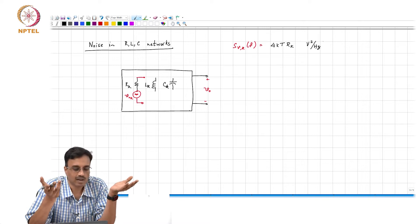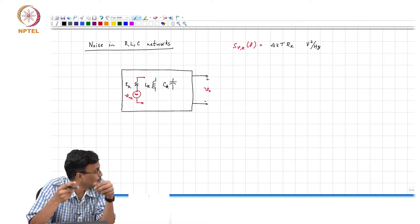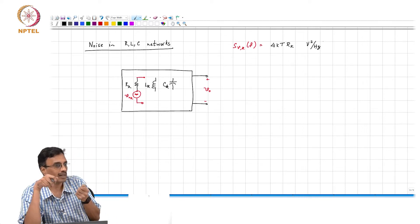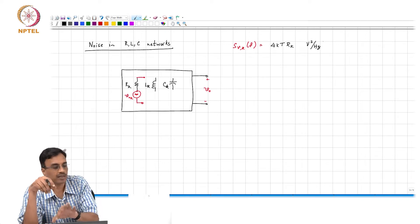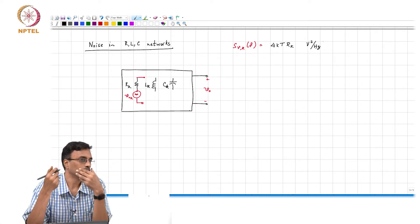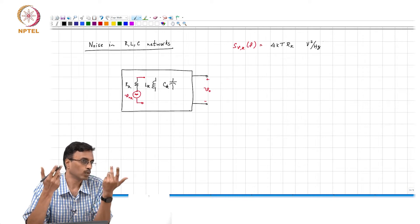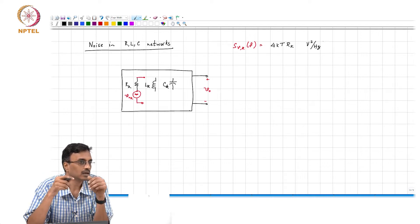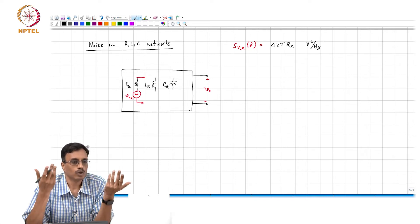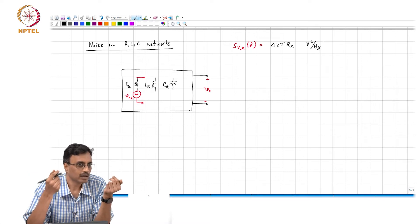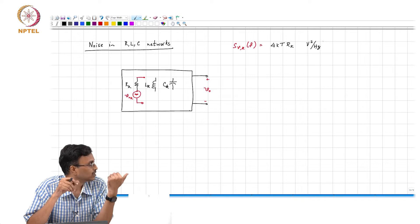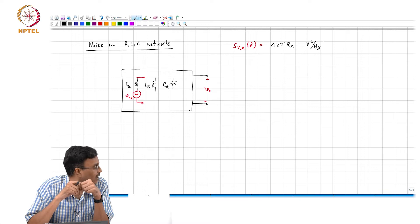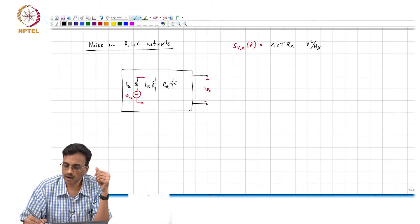It is obvious that if you have a whole bunch of resistors in a black box with two terminals out, and you put a voltmeter across those two terminals, you will see noise — because there are a whole bunch of noisy elements inside the box. The question is how will we find the noise spectral density at the output.